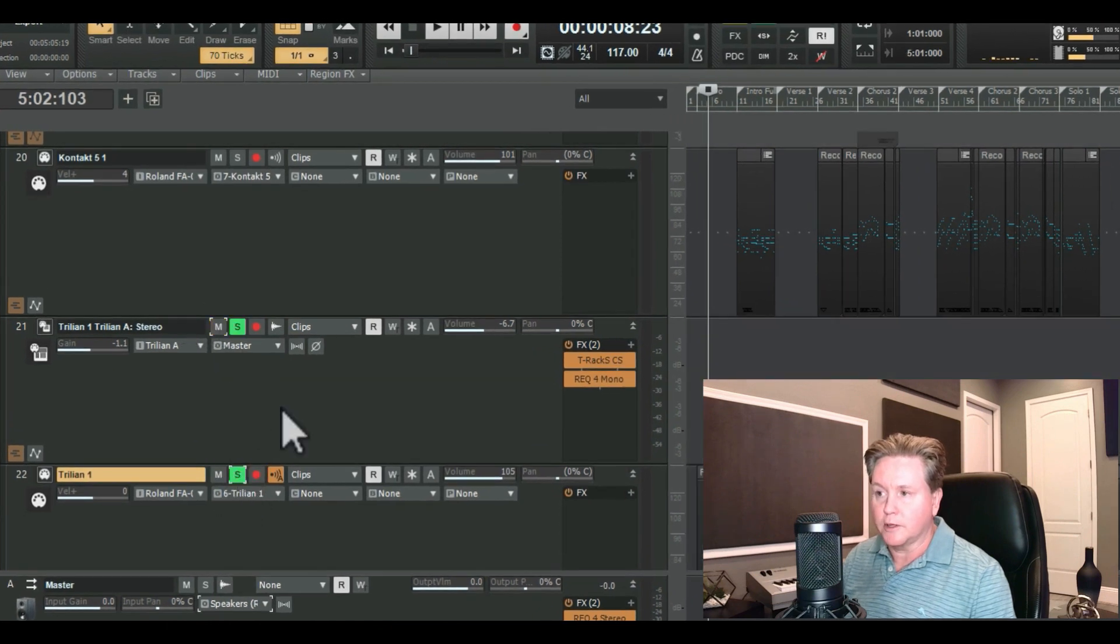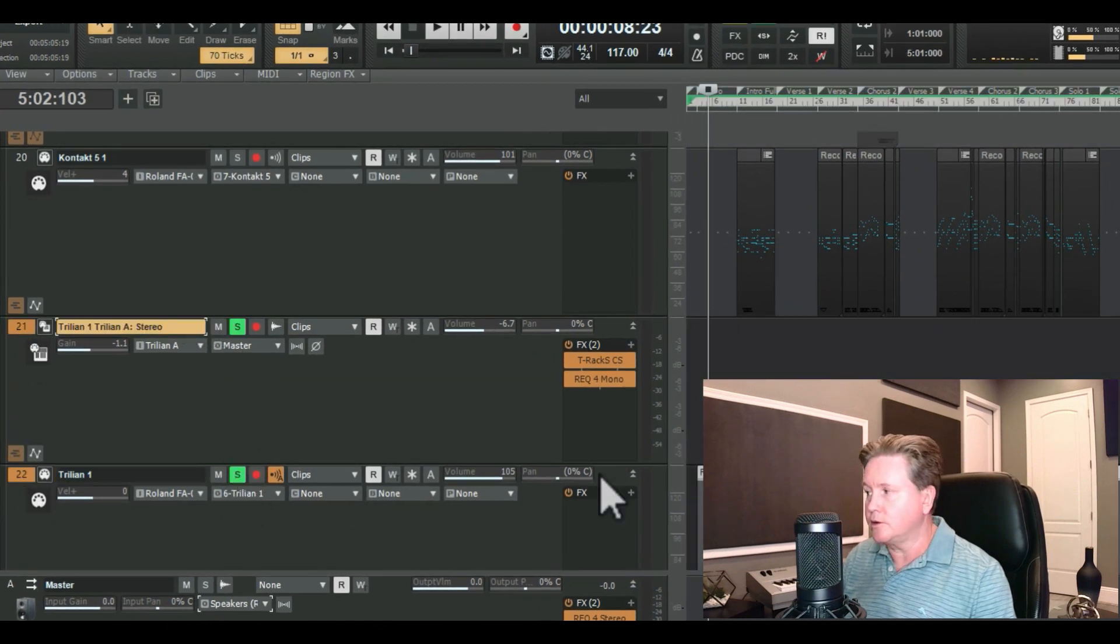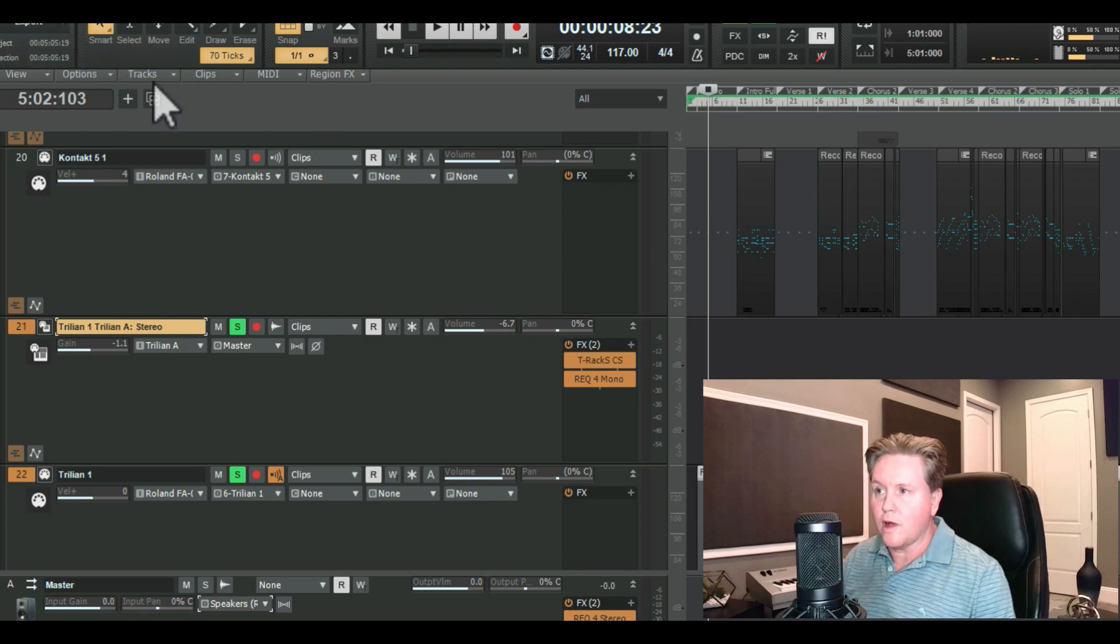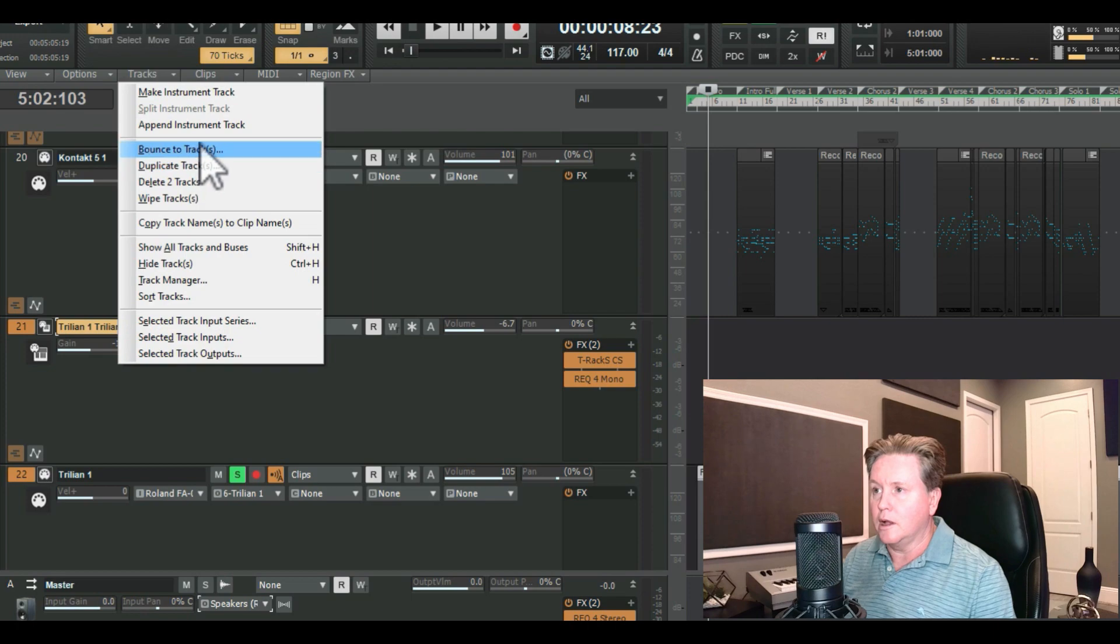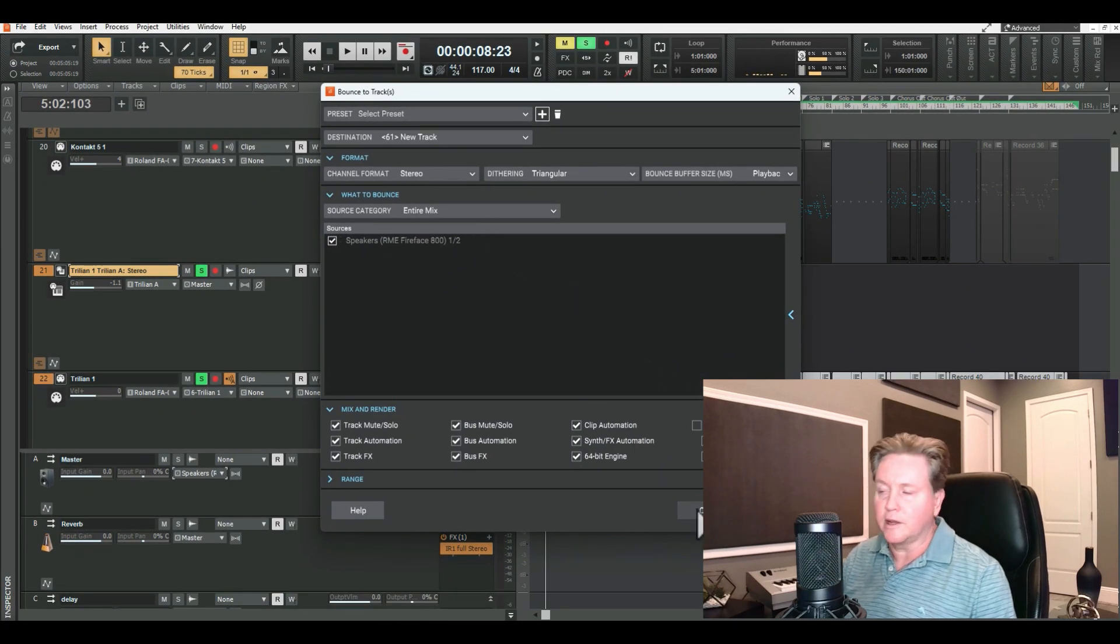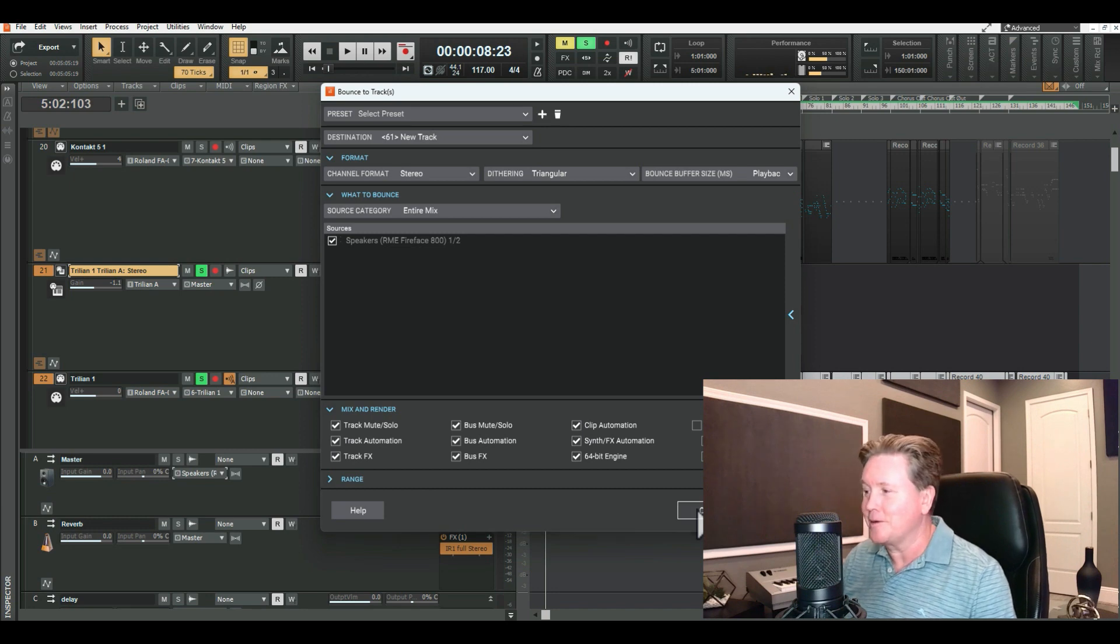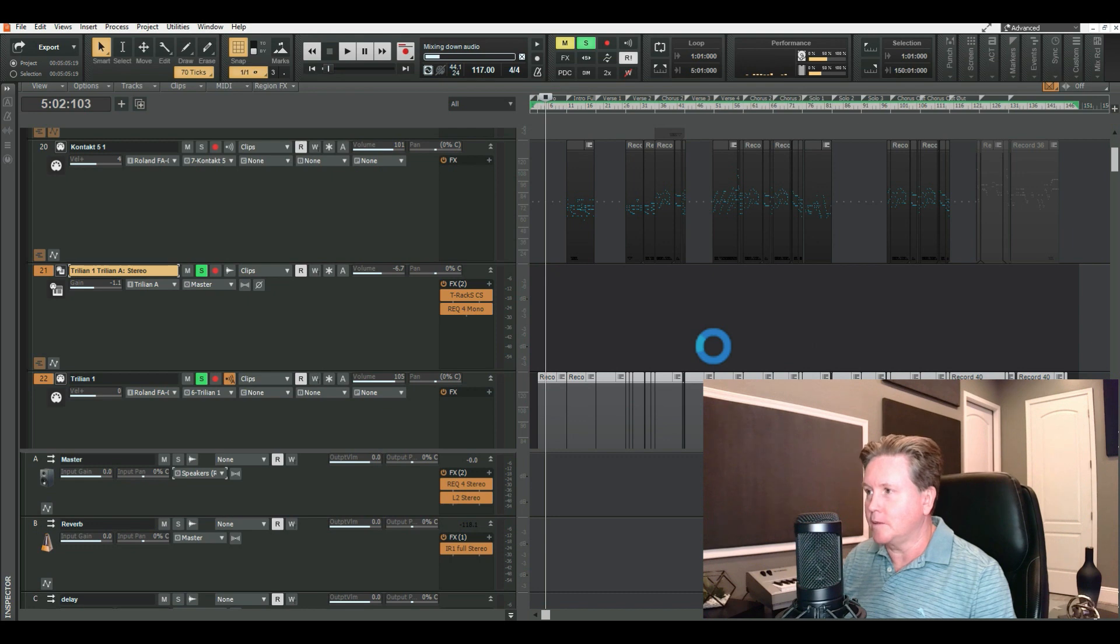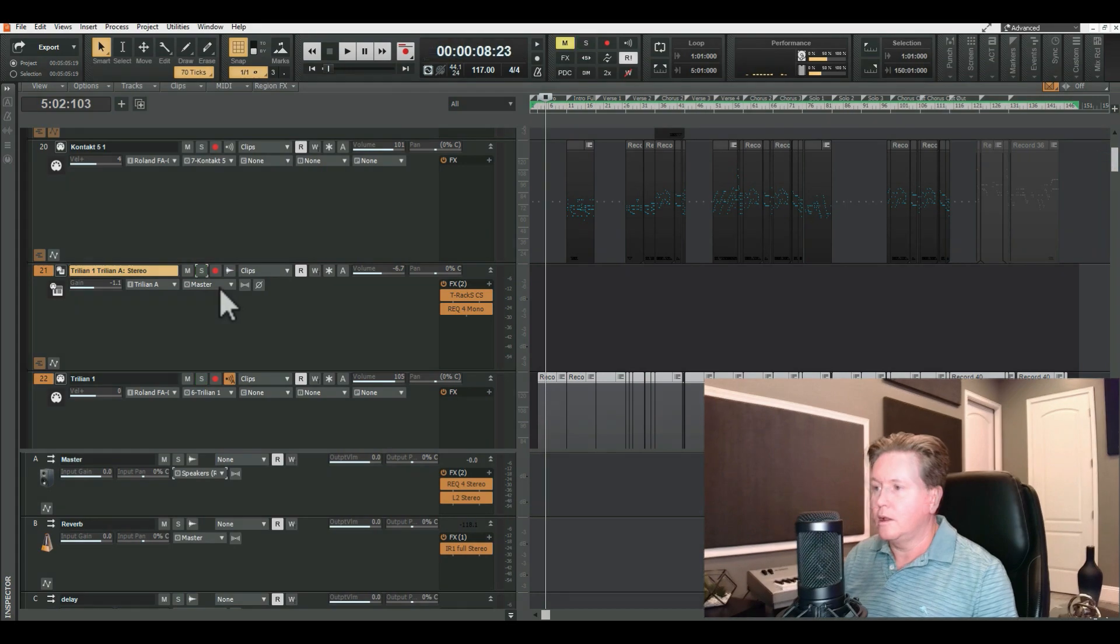But now I'm going to also give him my Trillian bass line. So I'm going to solo that out, and I'm going to do the same thing. And I'm going to show you why I bounce it to a track here in a second. So I'm going to bounce this down to a track. This is doing it a stereo. I'll probably make it mono, just because bass is always in mono. But to save time, I'm just dumping it down as a stereo track. So we'll wait for that to dump down.